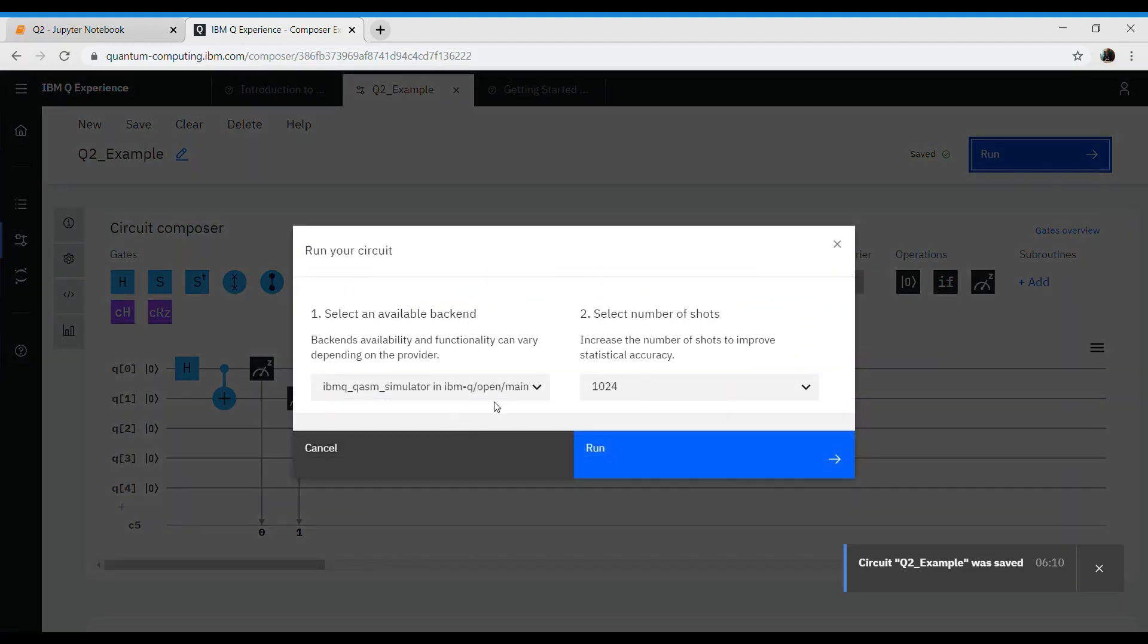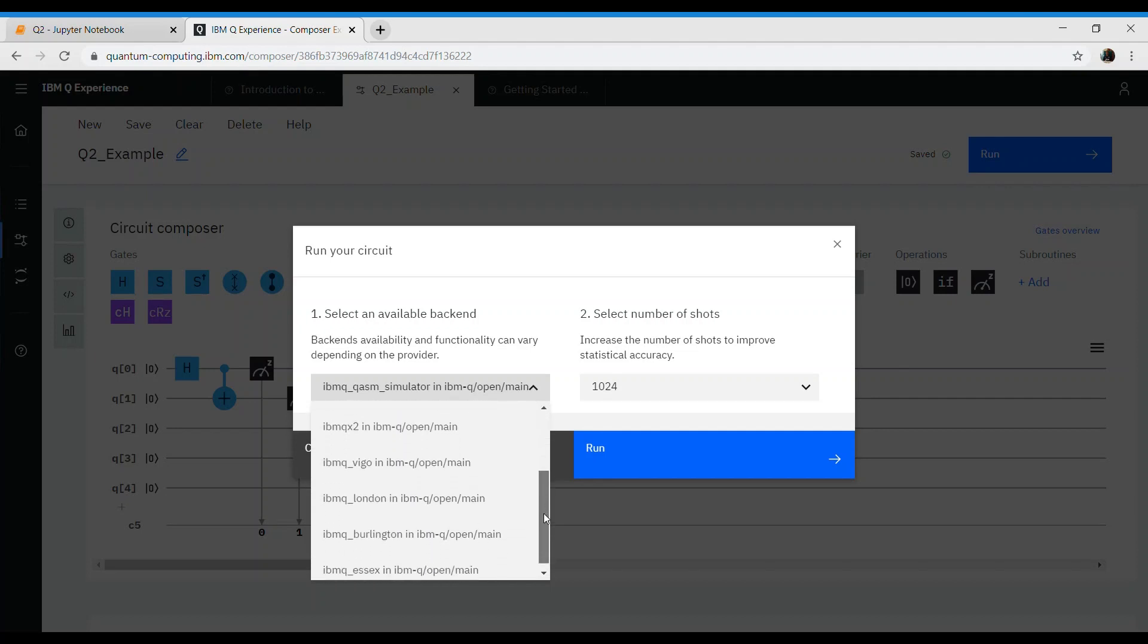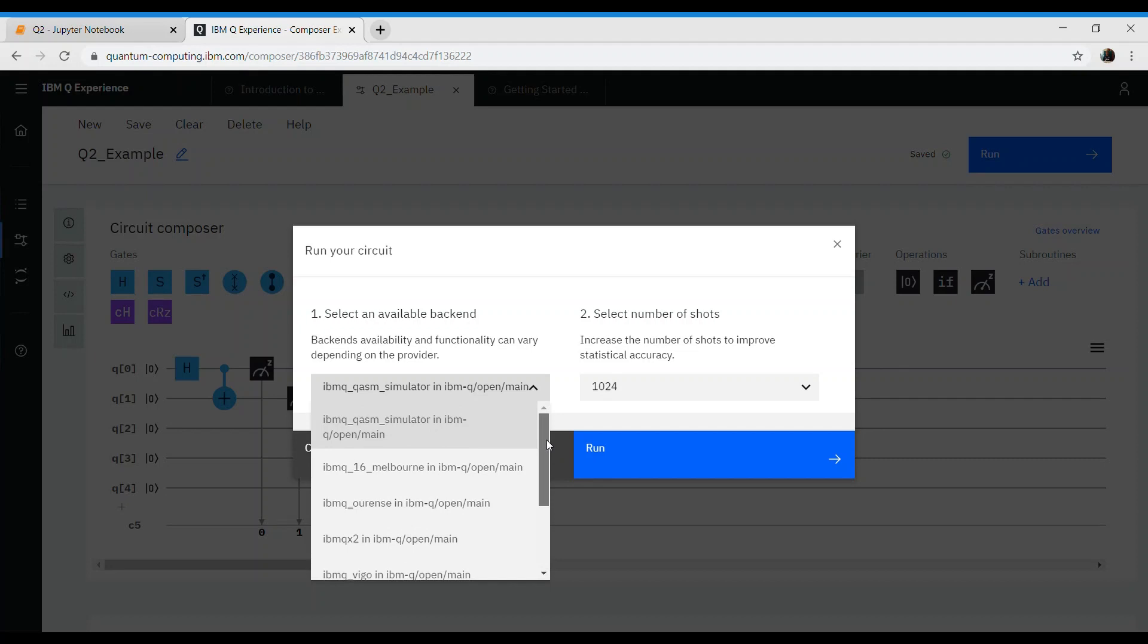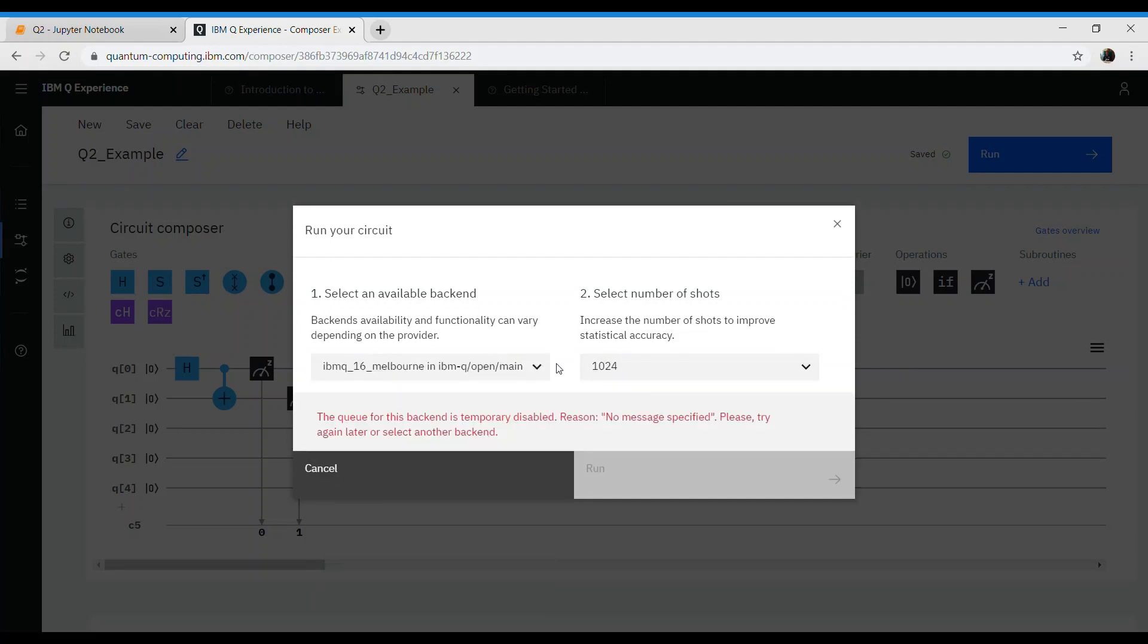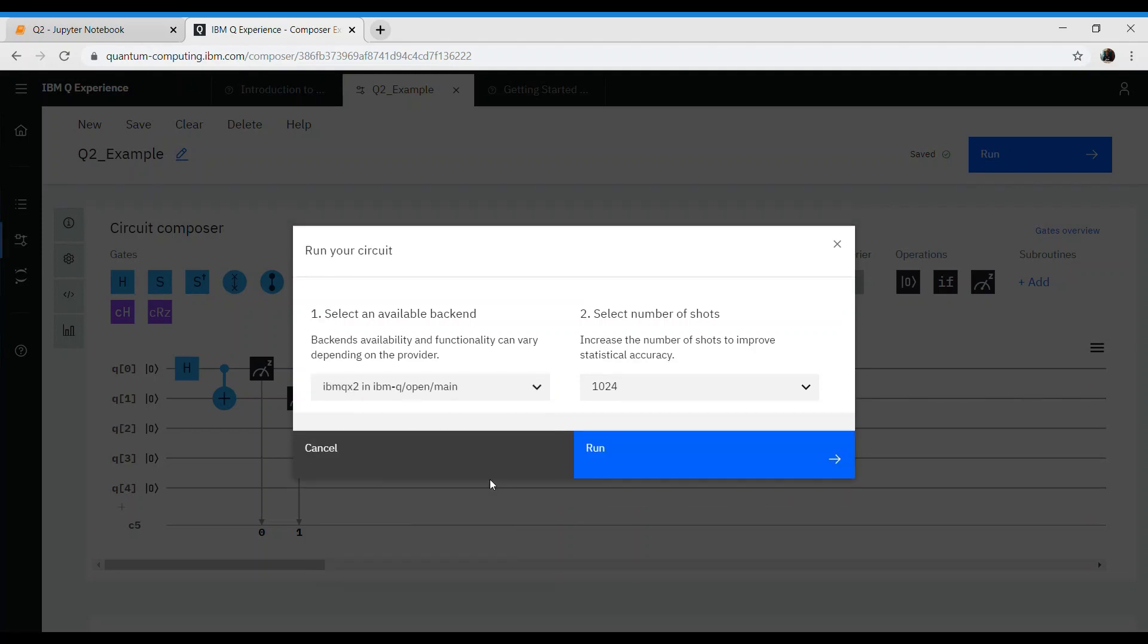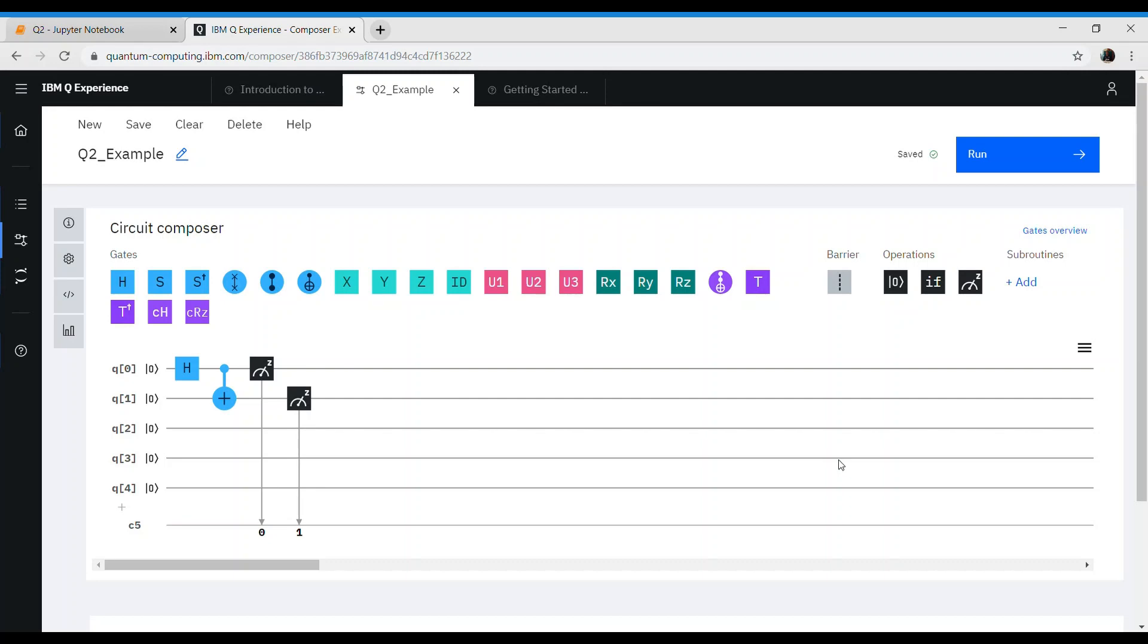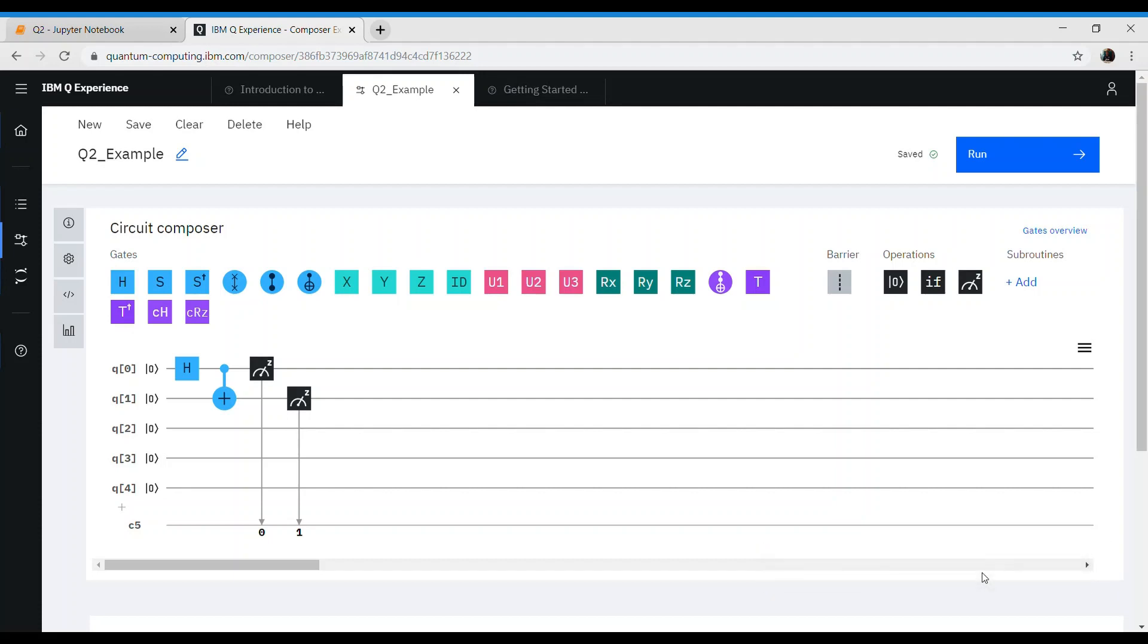Once you click on run, there will be an option of choosing between simulator and choosing between one of the IBM computers. This is where our knowledge of which computer is free would have helped us. Let's choose this one. Once we do that, you will get an option saying that circuit q2_example was sent to IBM qx2.